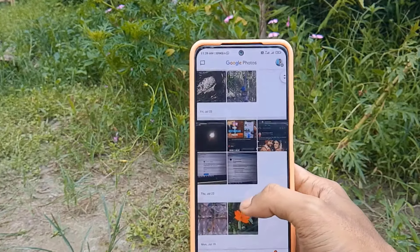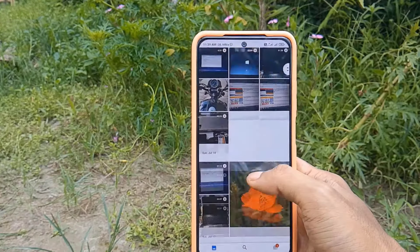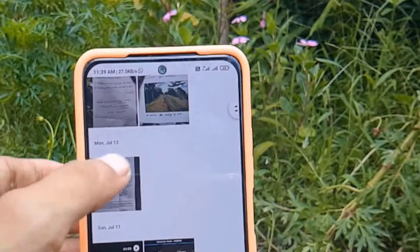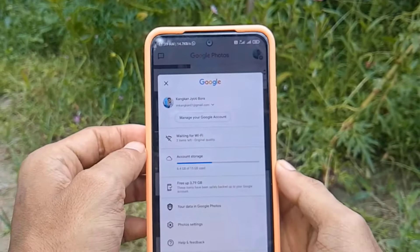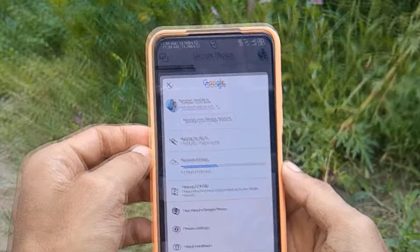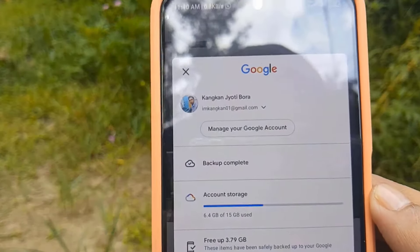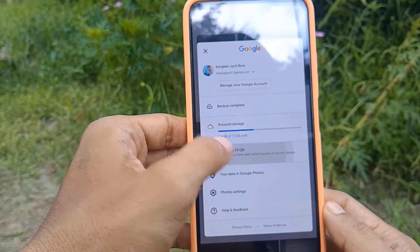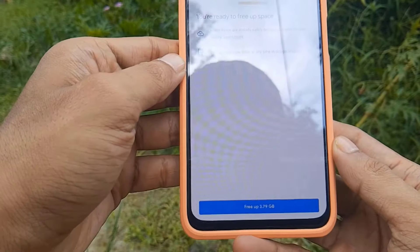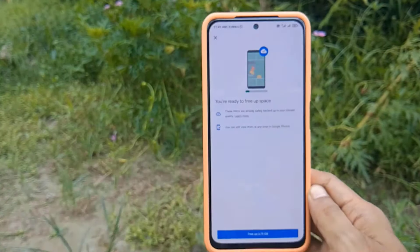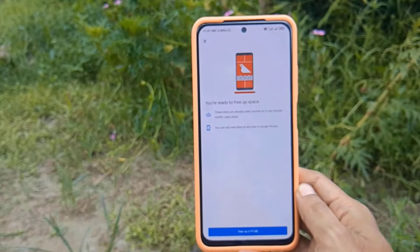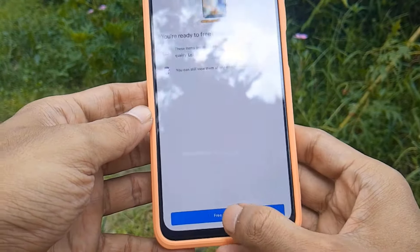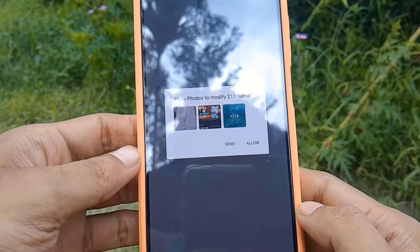Let's start. First of all, open the Google Photos app on your phone. Then click on the profile icon appearing on the right side of your screen. Six options will appear — just click on the third option, which is 'Free up space.' Something like this will appear on your screen, and all you have to do is click that blue button that says 'Free up.'